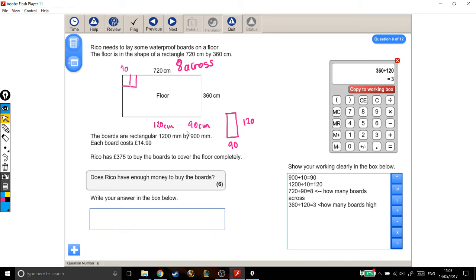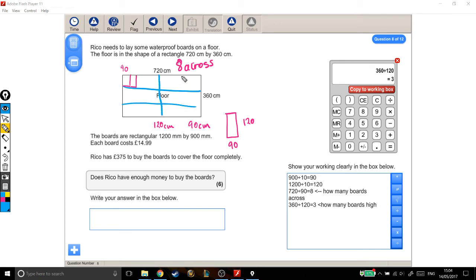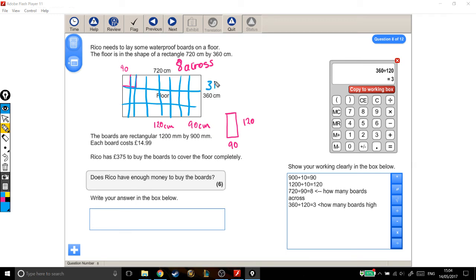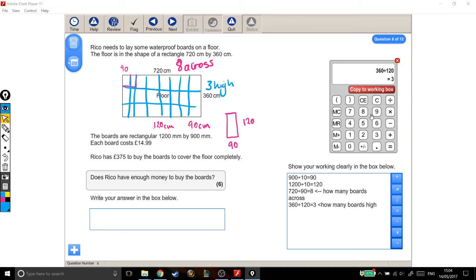So roughly, our room looks something like that. We've got 3 rows of boards going across, and we've got 8 columns of boards coming down. If I can fit 8 across and 3 high, how many boards is that all together? The way to work it out is to do 3 times 8. 3 lots high, 8 lots across, that's 24 boards in total.